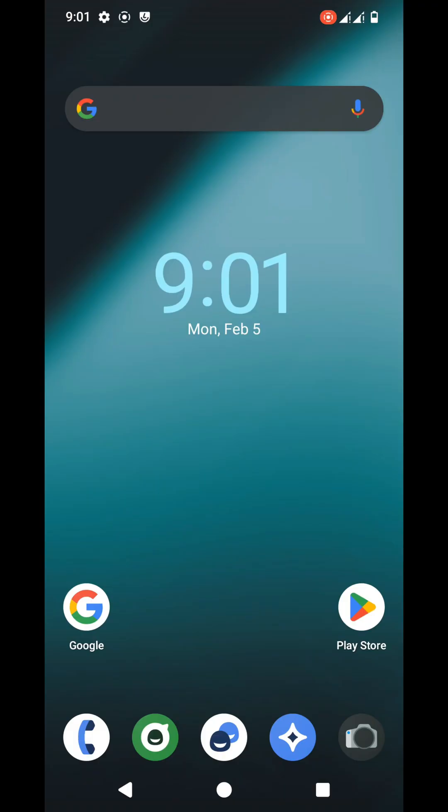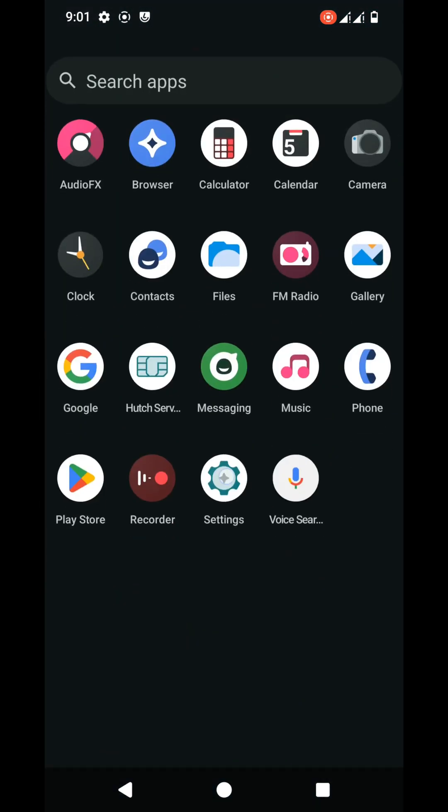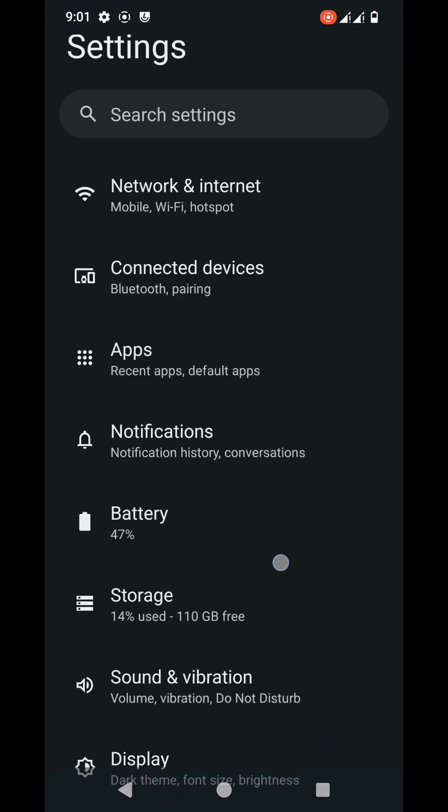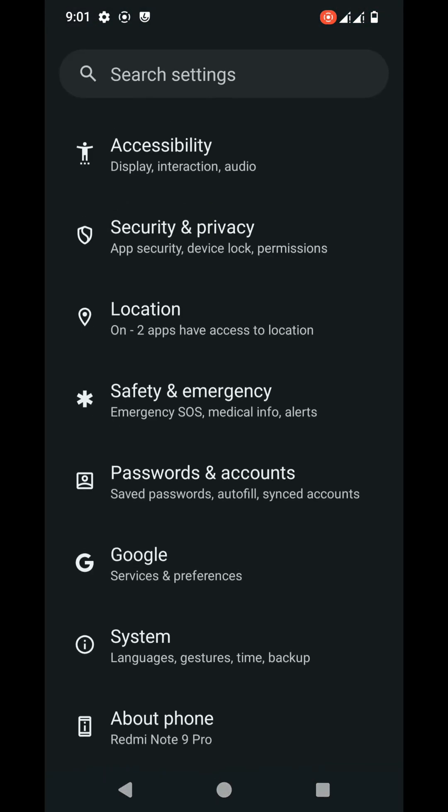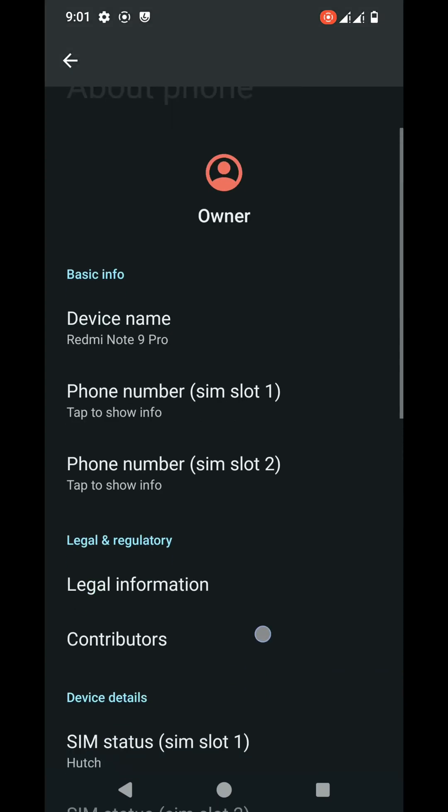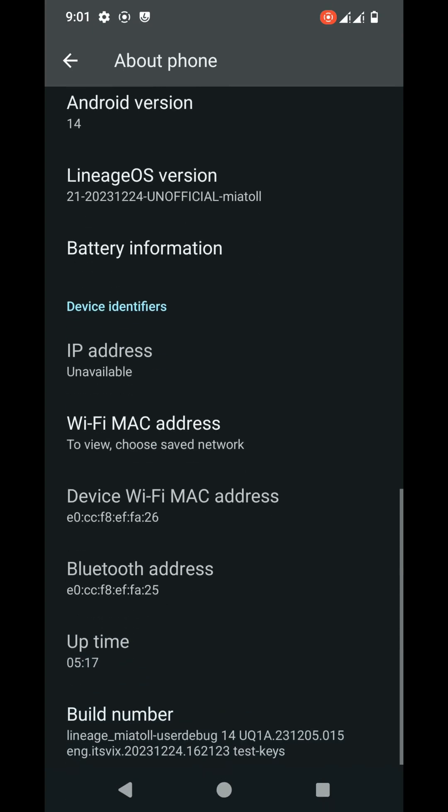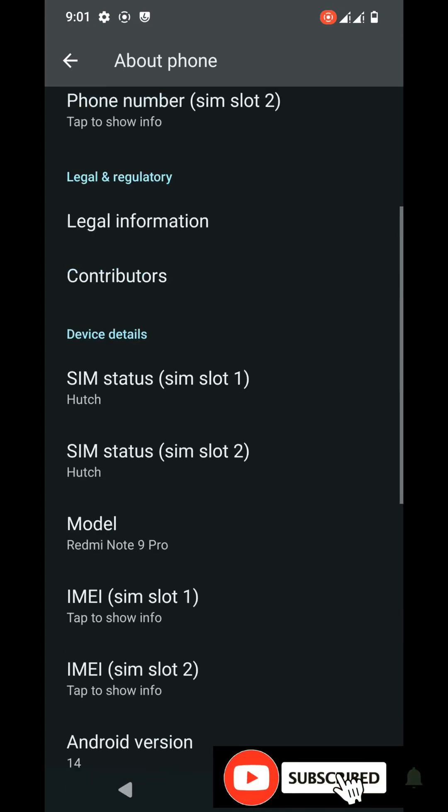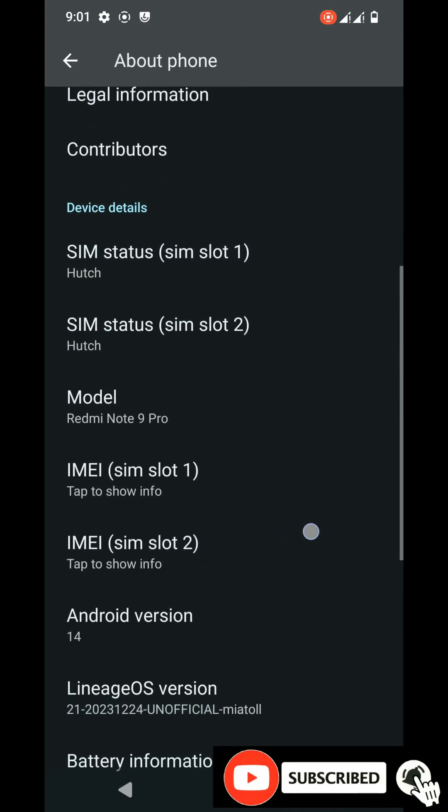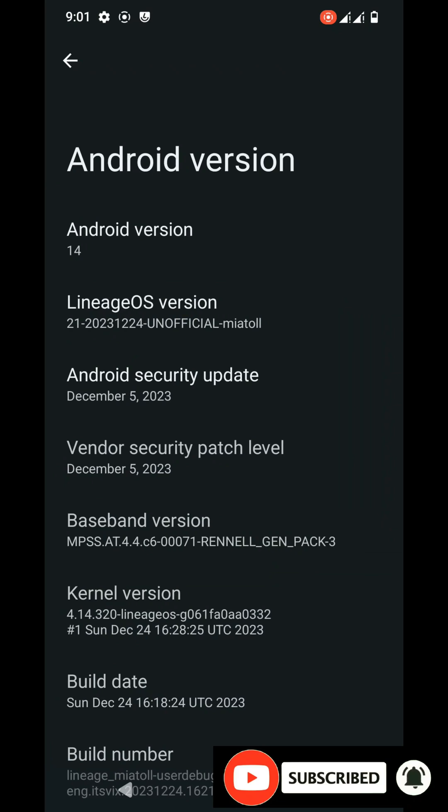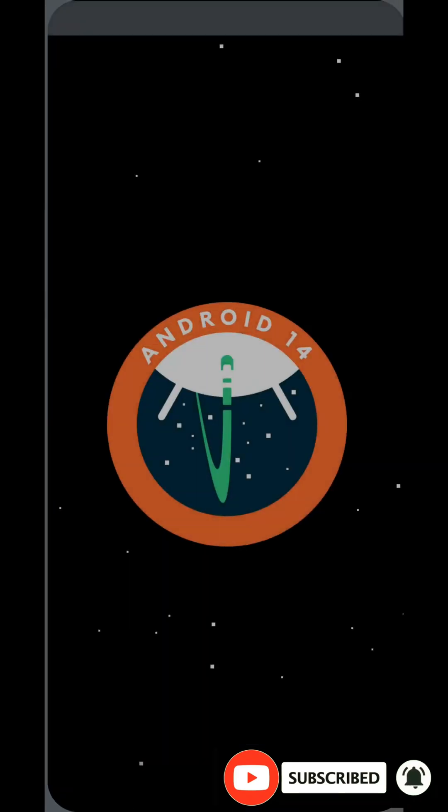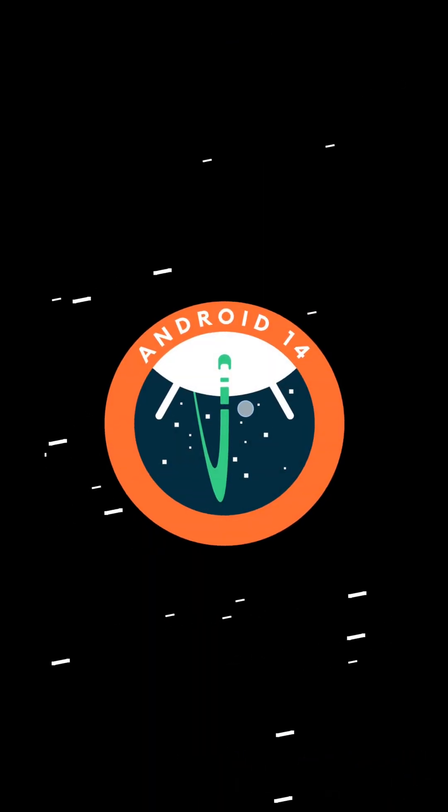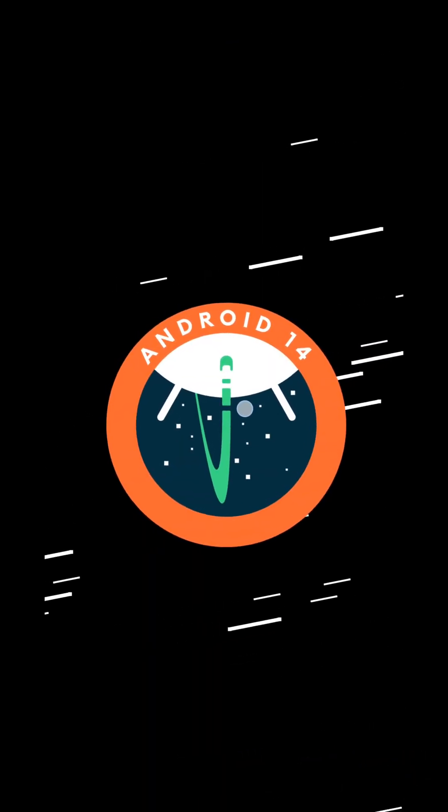Okay friends, as you can see on the screen I have successfully flashed this Lineage OS 21 custom ROM on my Xiaomi Note 9 Pro device. So you all also will be able to flash this custom ROM on your device from following this tutorial. So thank you for watching this tutorial. Please subscribe to my YouTube channel.